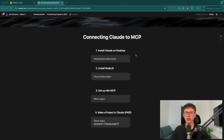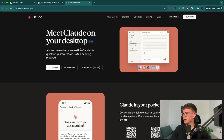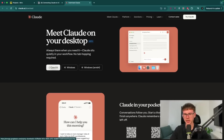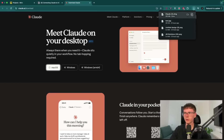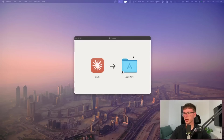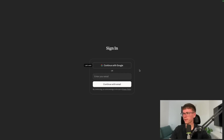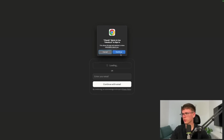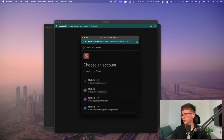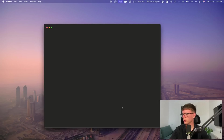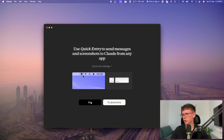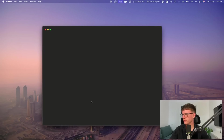Step one is installing Claude on your desktop. Press the button which will take you to a page where you can install it based on your computer — in this case macOS. Download it, open it, and you'll see the installation page. When you get to Claude for Mac, press 'Get Started', then sign in. If you already have an account on the cloud version, use the exact same account. I'm going to sign in with Google, choose my account, continue, and now I'm logged in to Claude.